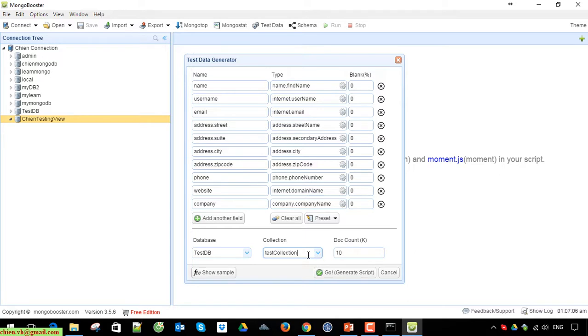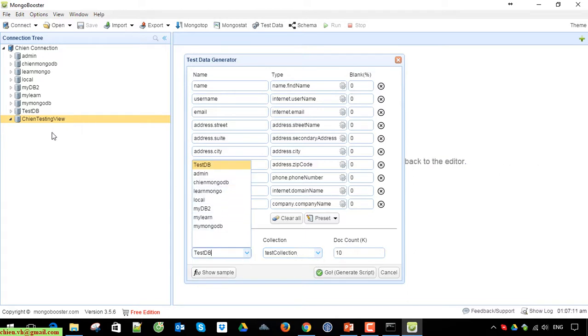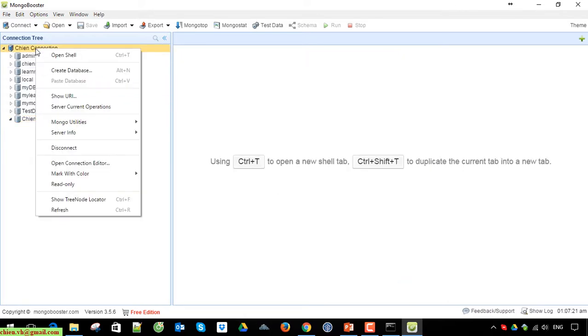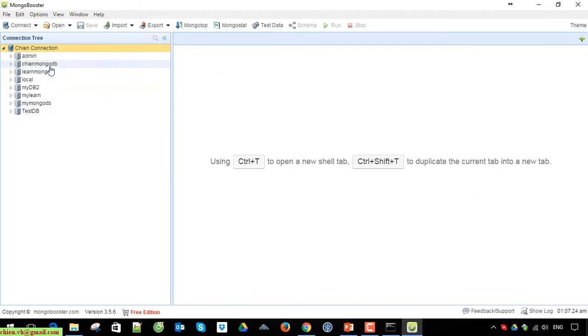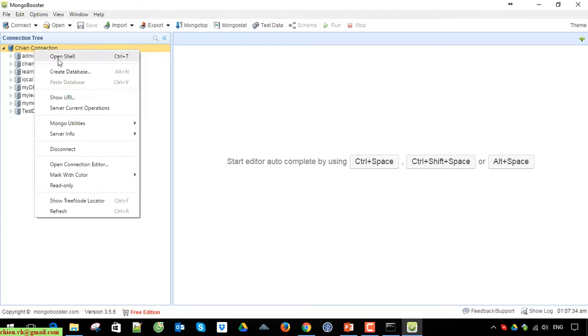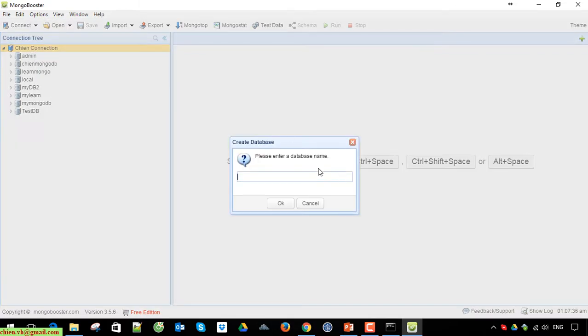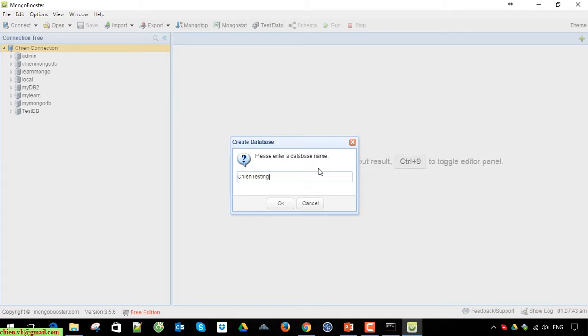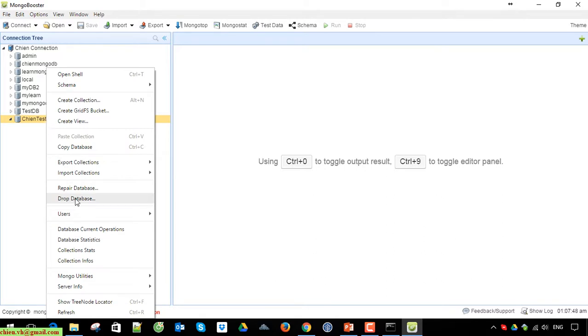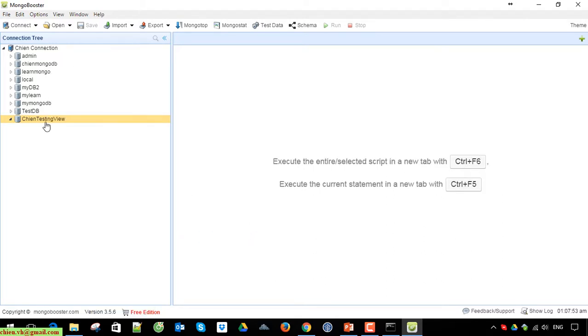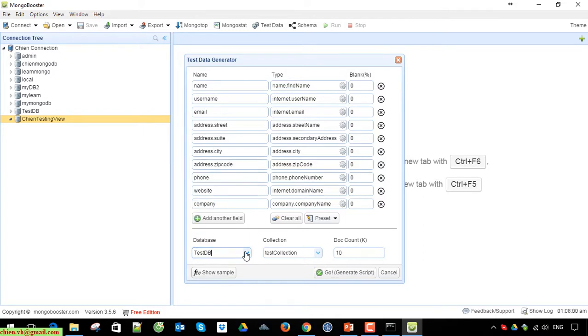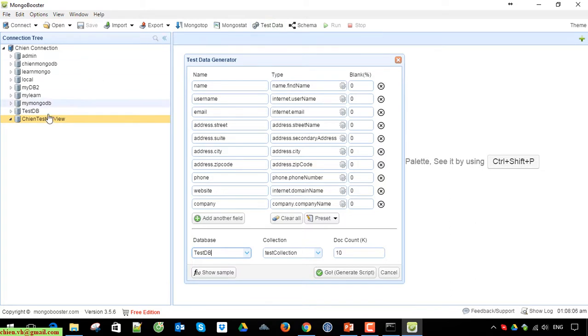You can select the testing view, but we don't have it here. Okay, close this and try to reset. We don't have the database created here. By default when you create a new database, it does not support creating new data for a new database, so you have to write something here.